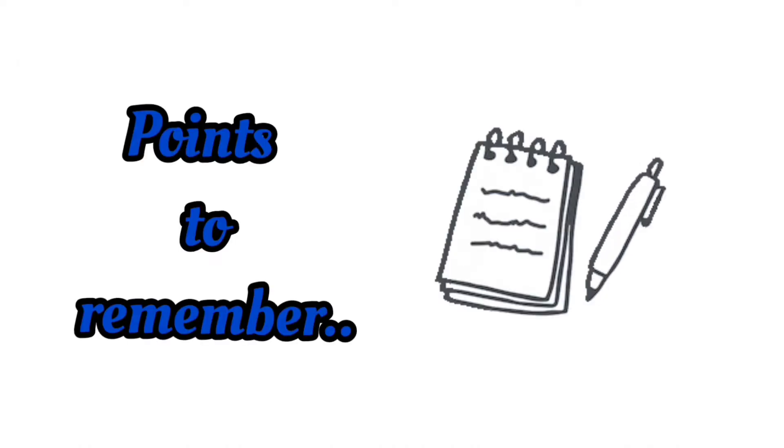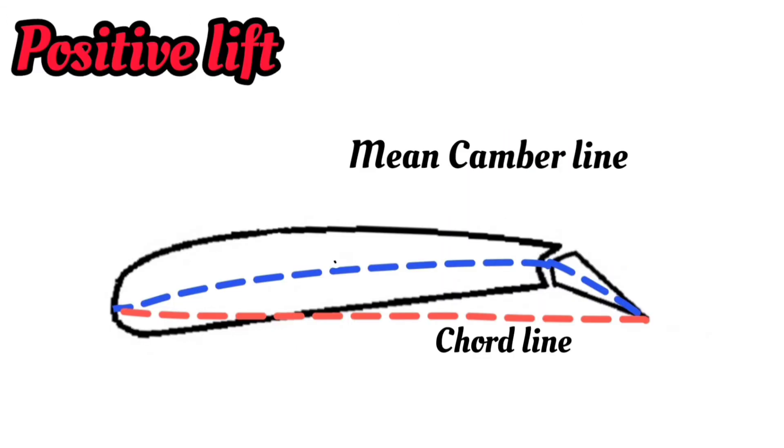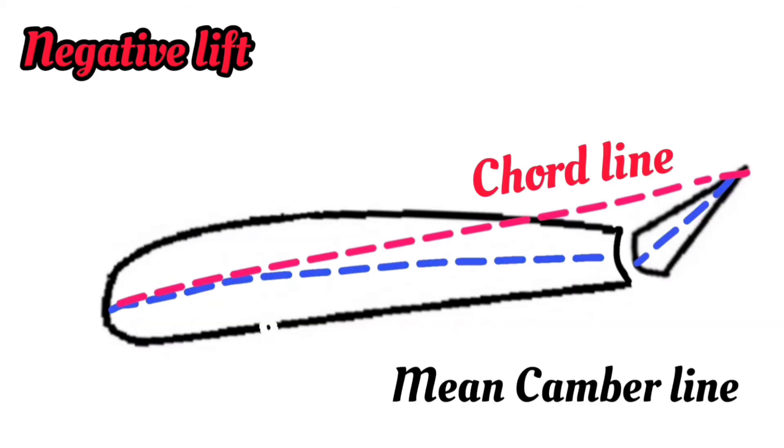When the chord line is below the mean camber line, positive lift will be generated. Similarly, when the chord line is above the mean camber line, negative lift is generated.